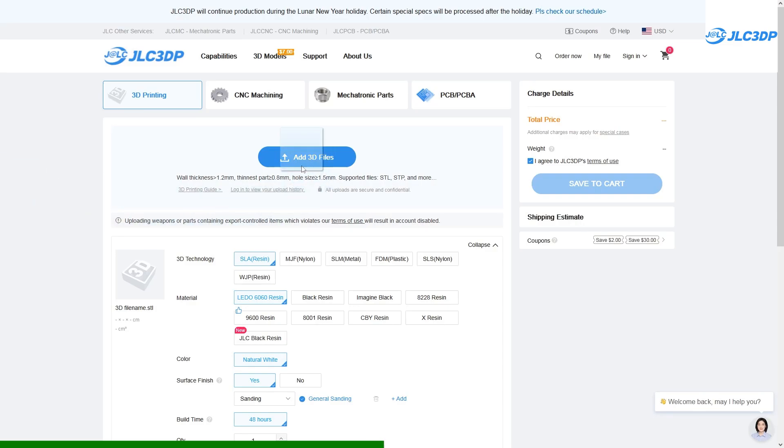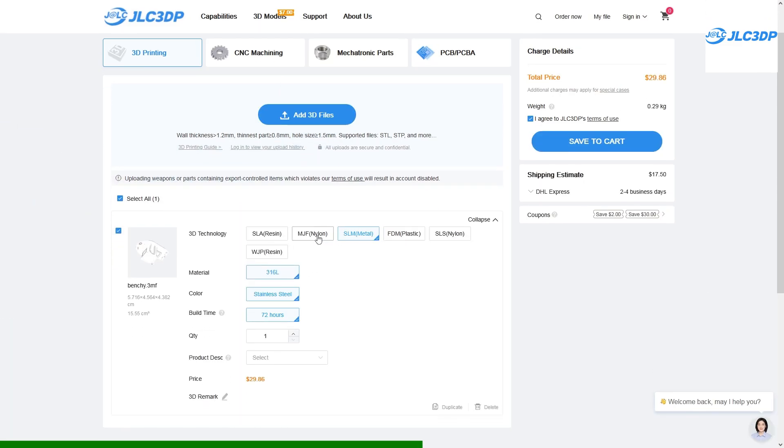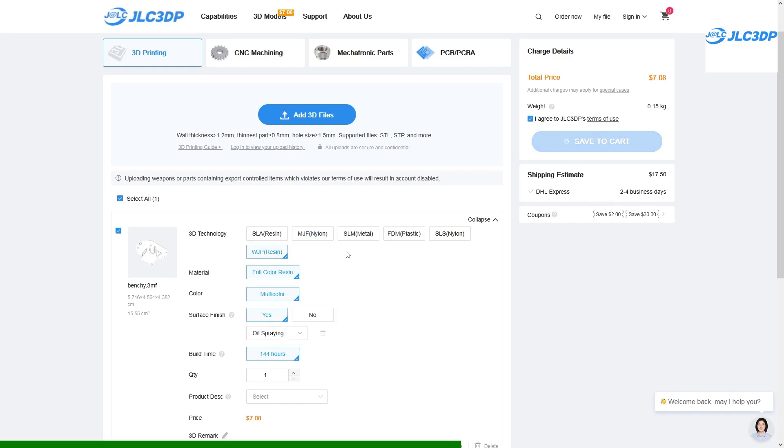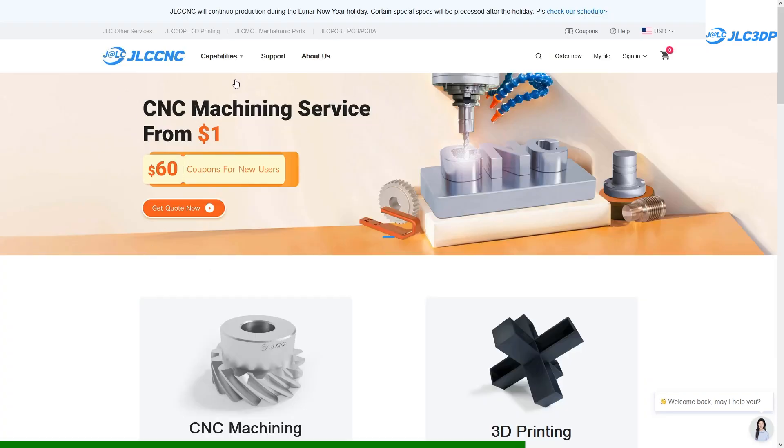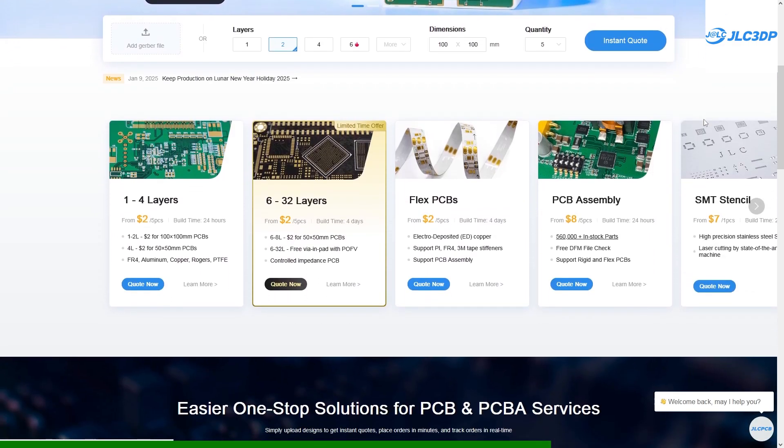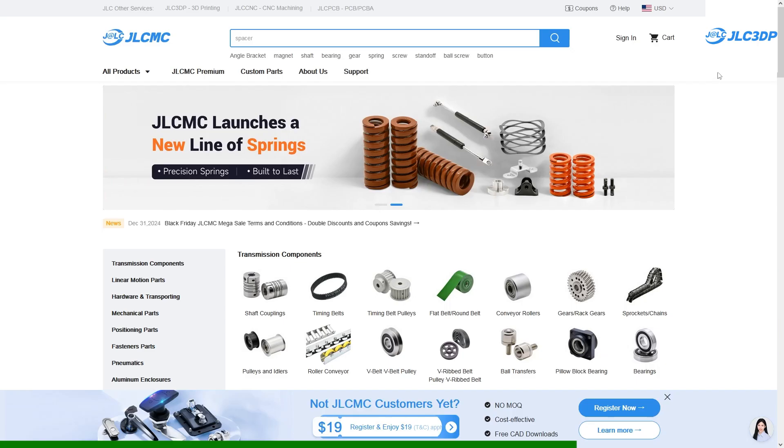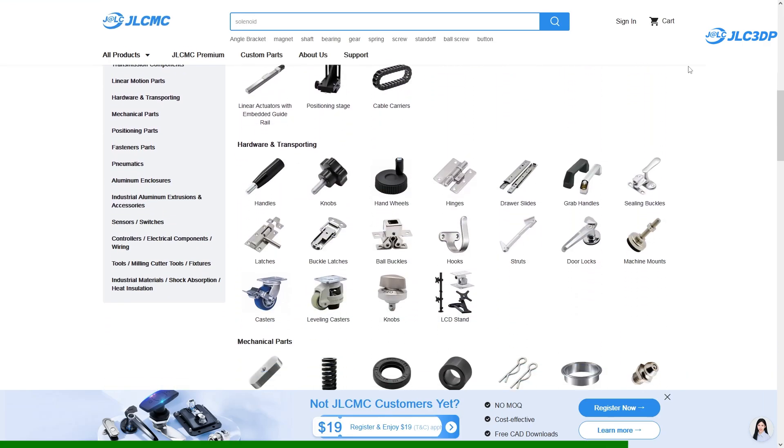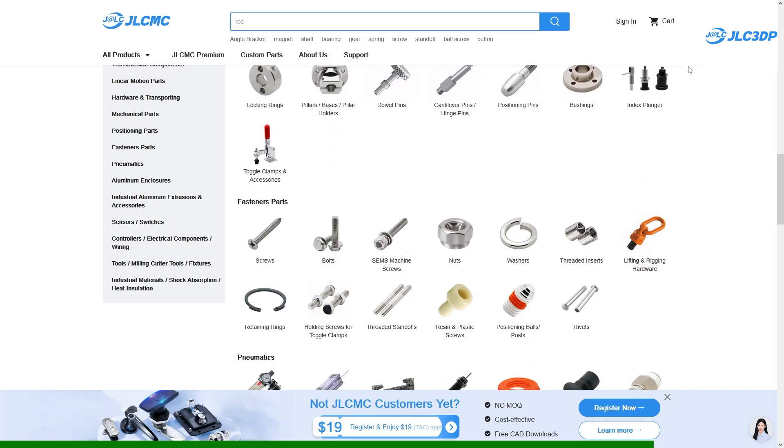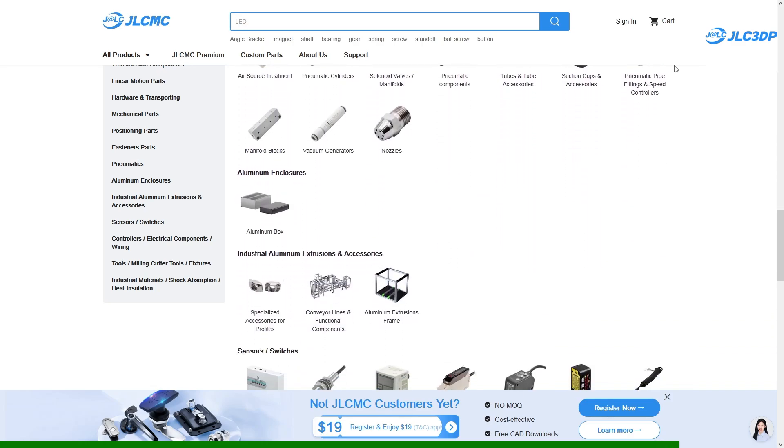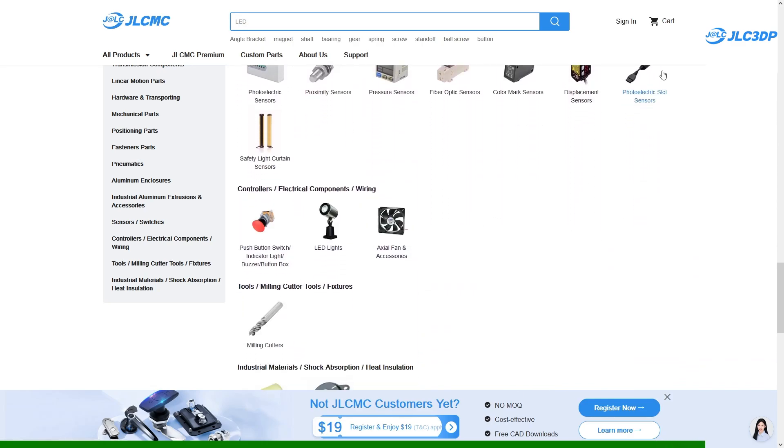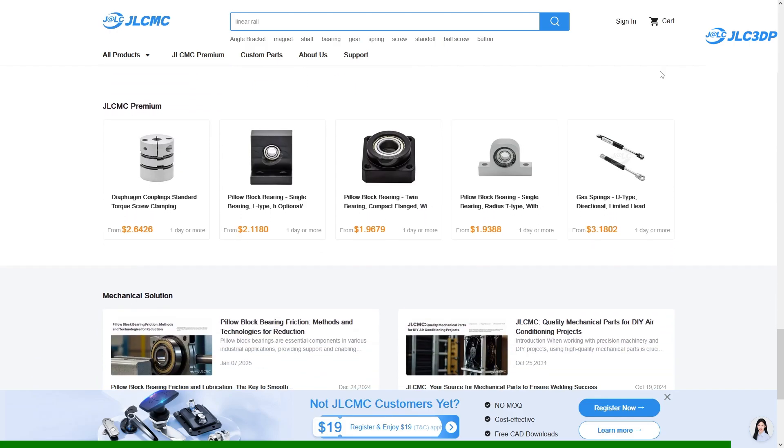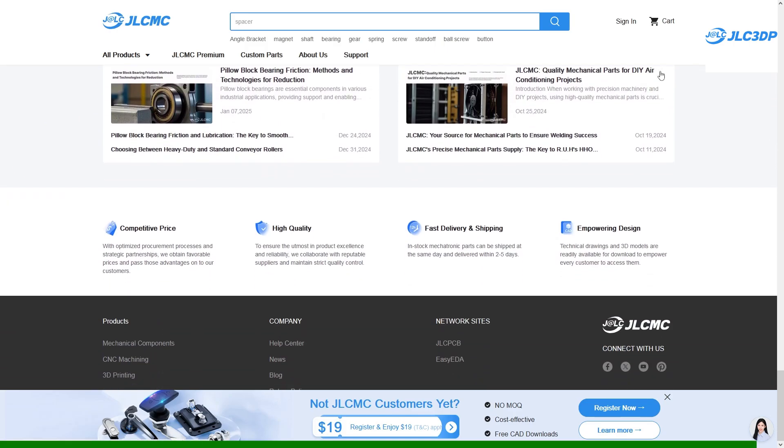Just upload your part, choose the right technology and get an instant quote. But that's not all. JLC3DP also offers CNC machining and custom PCB manufacturing. If you need additional parts for your projects, you can also order a whole lot of mechatronic parts on the website too. You can find a link to the website in the description, so make sure to check out JLC3DP if you need custom parts for your next project.